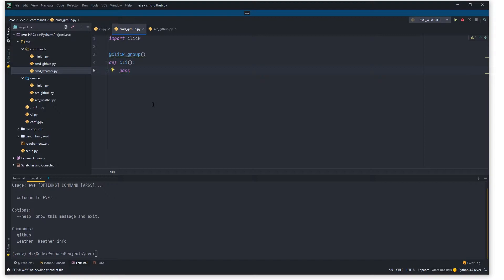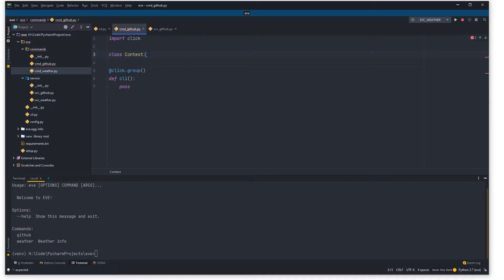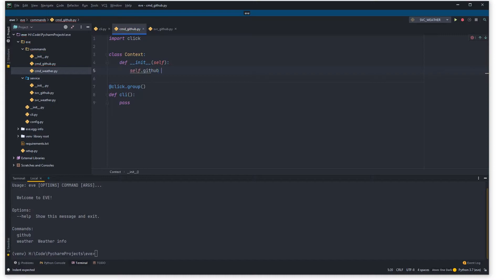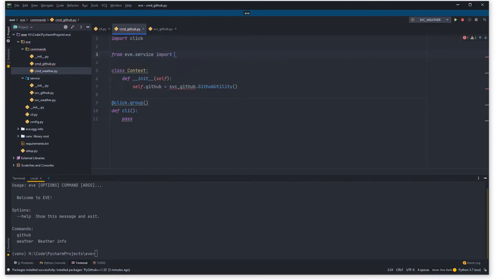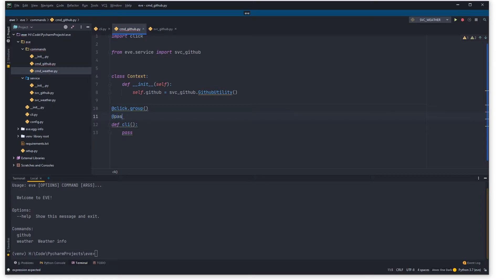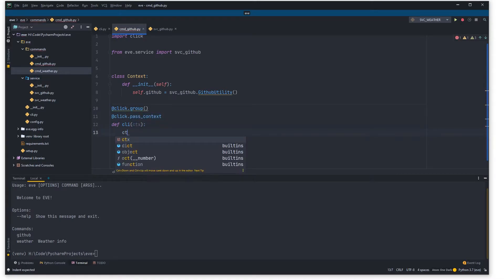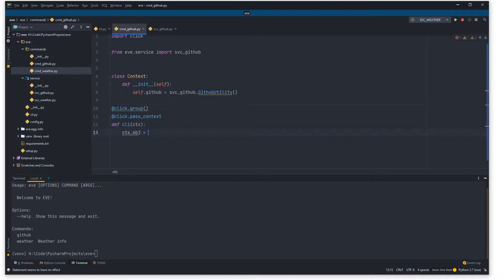Now we can jump into cmd_github.py and do stuff very similar to what we did for the weather API but this time for GitHub. We want a context object so we can pass things between requests, and we'll set self.github to our GitHub service. We import it with 'from eve.service import ssvc_github'. Then we use click.pass_context, pass our context in, and set context.object to the context object we've created.